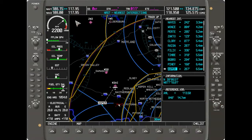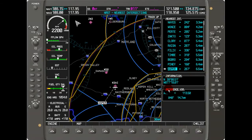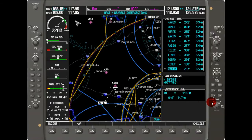The display gives you a label with the name of the intersection, the bearing and distance to it, the latitude and longitude, and then it shows the reference VOR — including the VOR name, its frequency, the heading, and the distance.